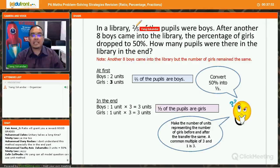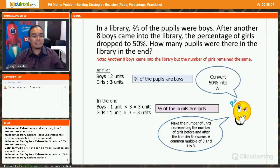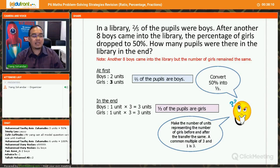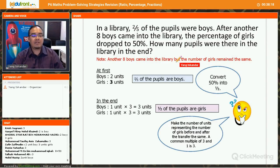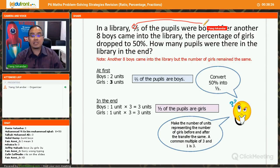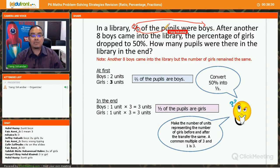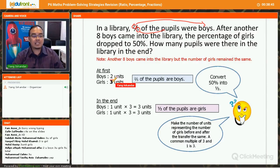Here's a percentage practice question. In a library, two-fifths of the students were boys. How many units are boys and how many units are girls? Two units are boys. The total is five units of pupils, not five units of girls. So: boys are two units and girls are three units.